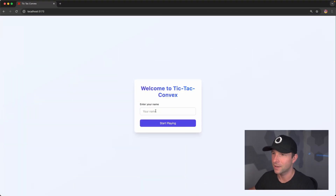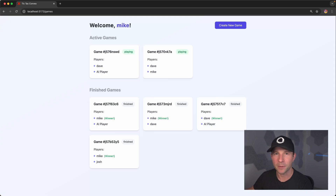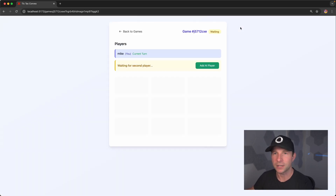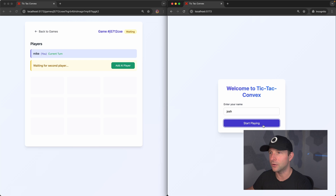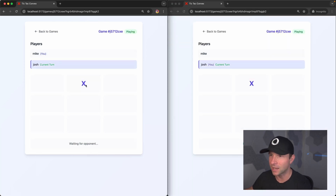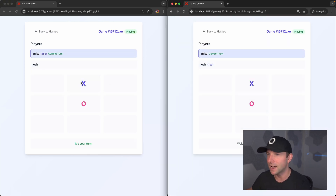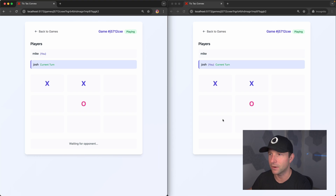Hey guys, I've got something really cool to show you. Check this out. So I've got this little demo project here where I can create a player and then I can create a new game. And then on another window, I can create another player and hop into that same game. And we basically have multiplayer tic-tac-toe here.